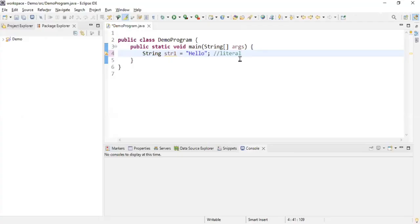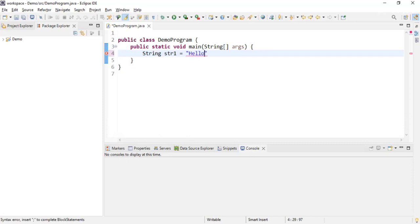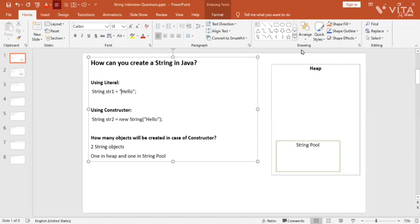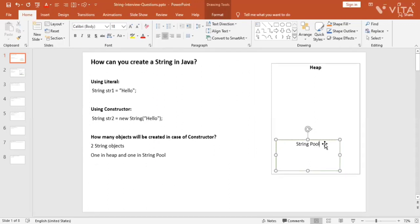Let's look at this practically. I'll create string str1 equal to, within double quotes, 'Hello'. This is my string literal. One thing to keep in mind: all string literals are created in the string pool. There is something called heap memory, which is in your RAM, and within heap memory there is a portion called the string pool. Whenever I create a literal, it gets created in my string pool. So after executing this line, one object will be created in my string pool — 'Hello' without the double quotes.